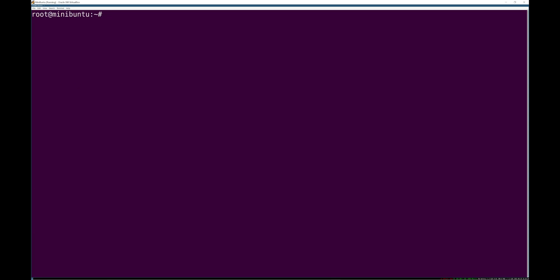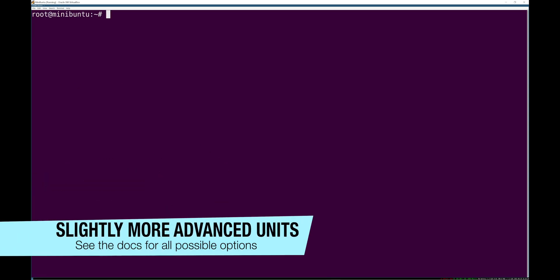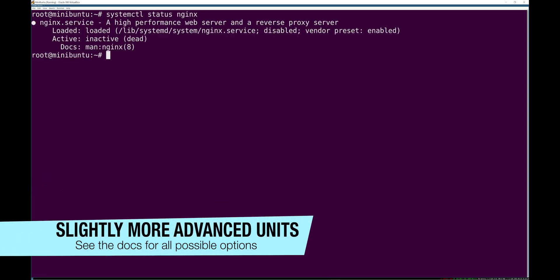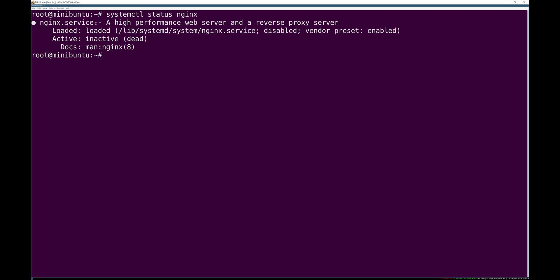So let's inspect the unit file for nginx. To do that, we're going to just look at the status of nginx. We know it's registered with systemd, that is loaded, and that gives us a path to that unit's unit file. In this case, it's in /lib/systemd/system.